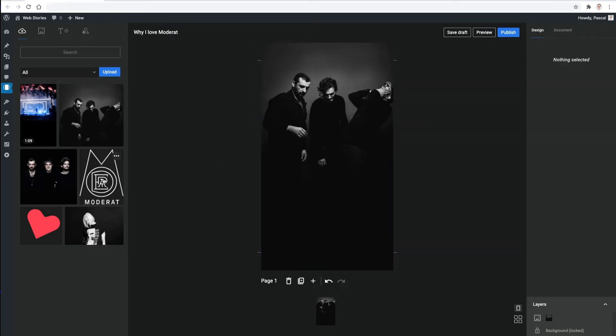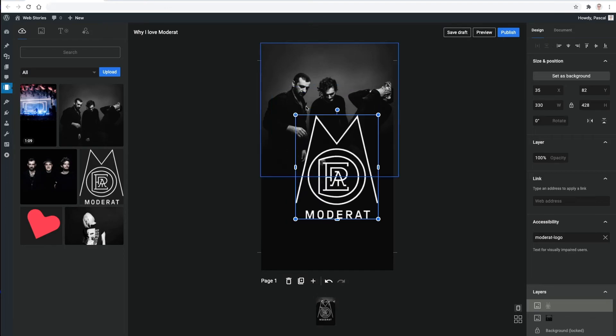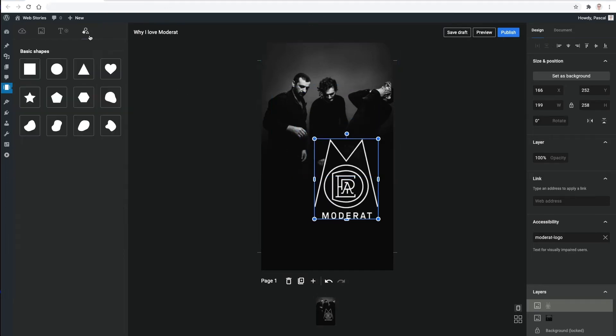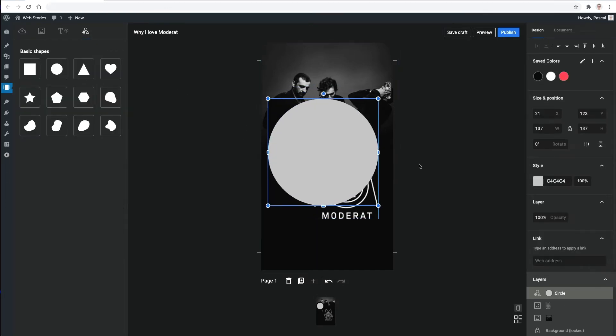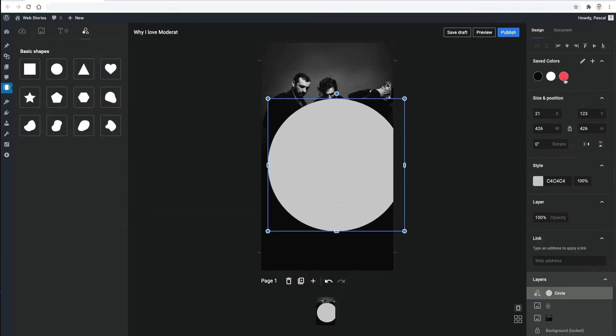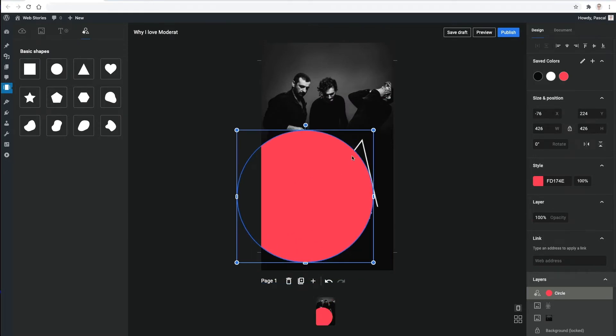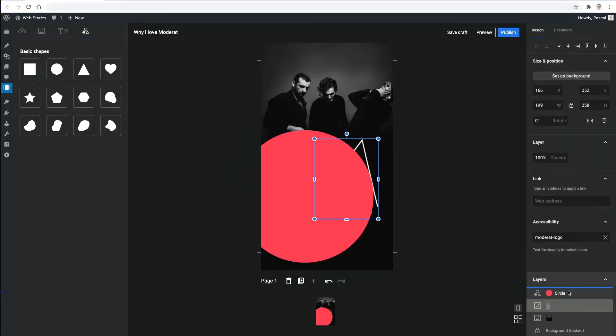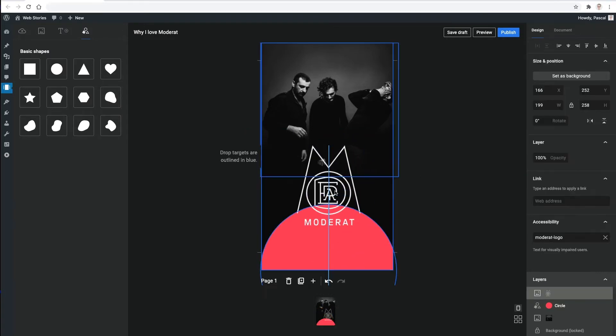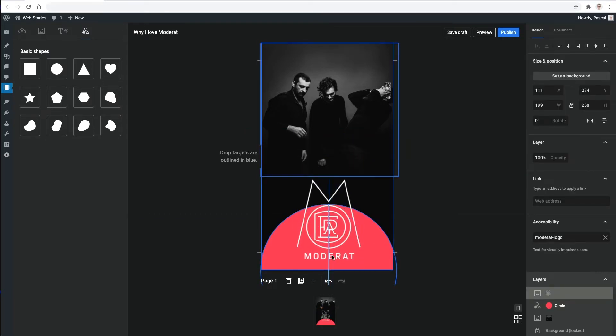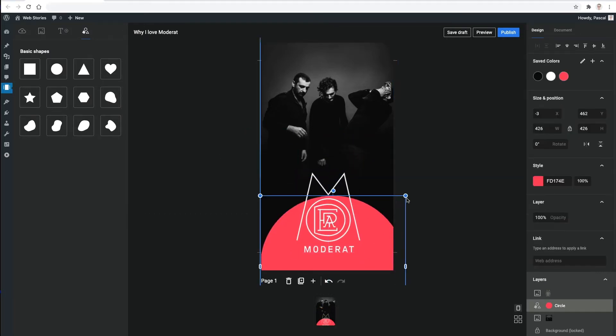Images and shapes can be resized and positioned very intuitively, and adding some nice colors is just as straightforward. And if I get something wrong, I can reorder elements using the layers panel. There's also some helpful guidance for exact alignment of elements.